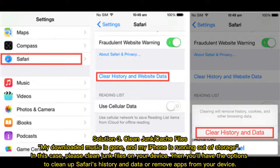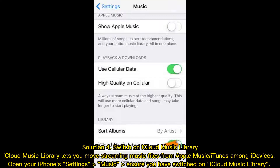Solution 3: Clean junk or cache files. If your downloaded music is gone and your iPhone is running out of storage, please clean junk files on your device. You'll have options to clean up Safari's history and data or remove apps from your device. Solution 4: Switch on iCloud Music Library. iCloud Music Library lets you move streaming music files from Apple Music or iTunes among iDevices. Open iPhone Settings > Music, and ensure you have switched on iCloud Music Library.